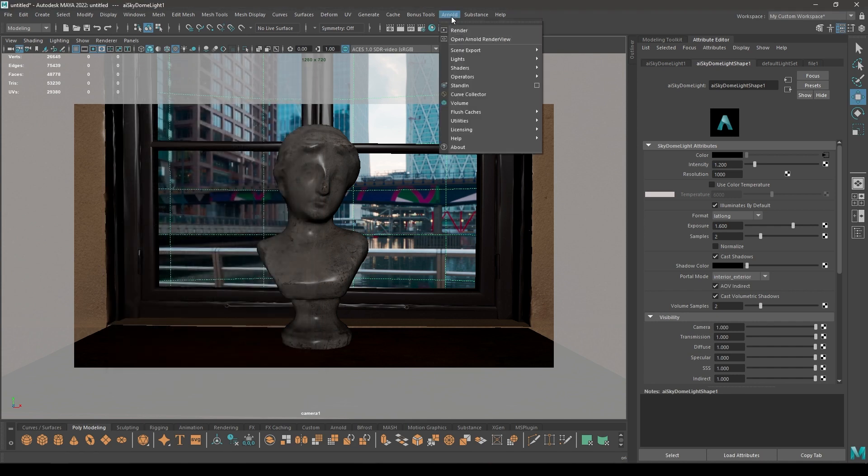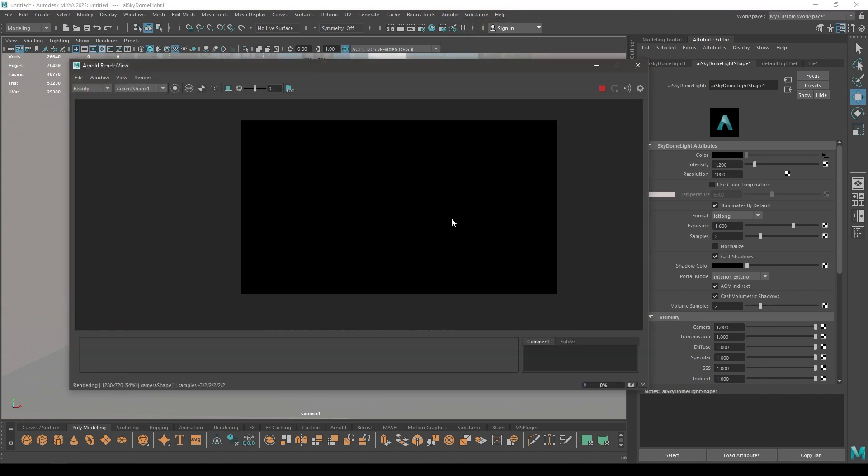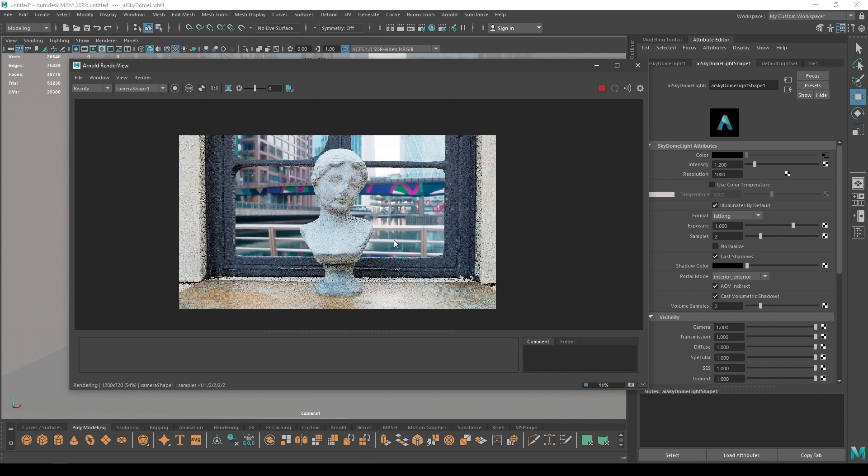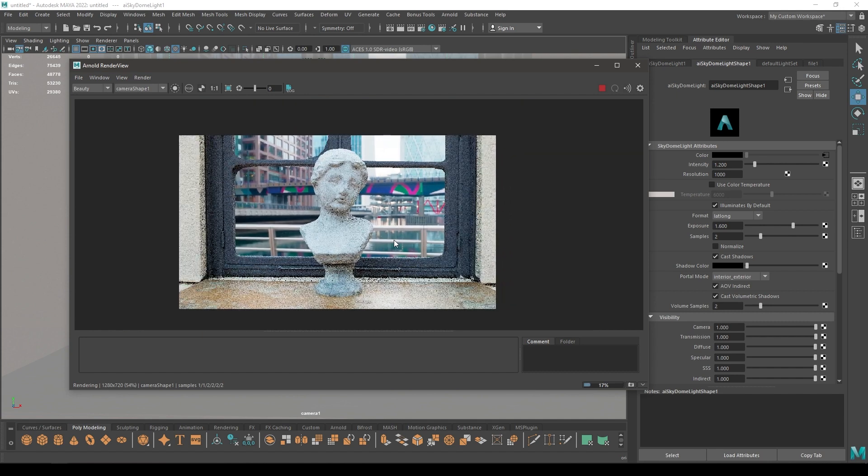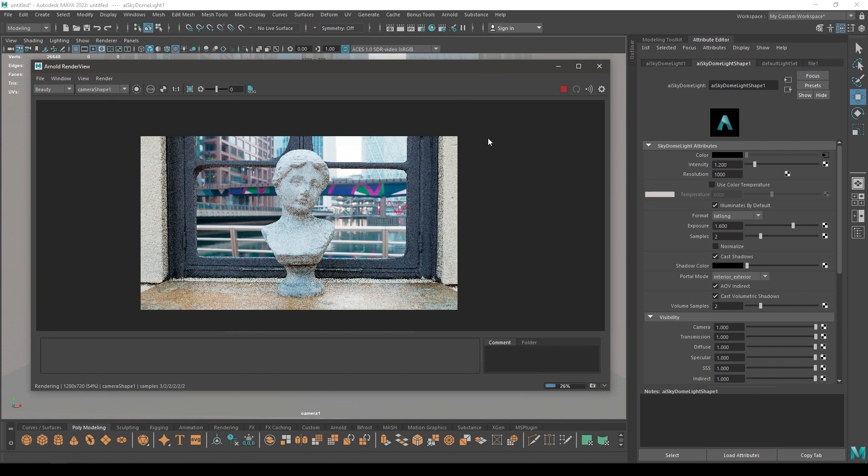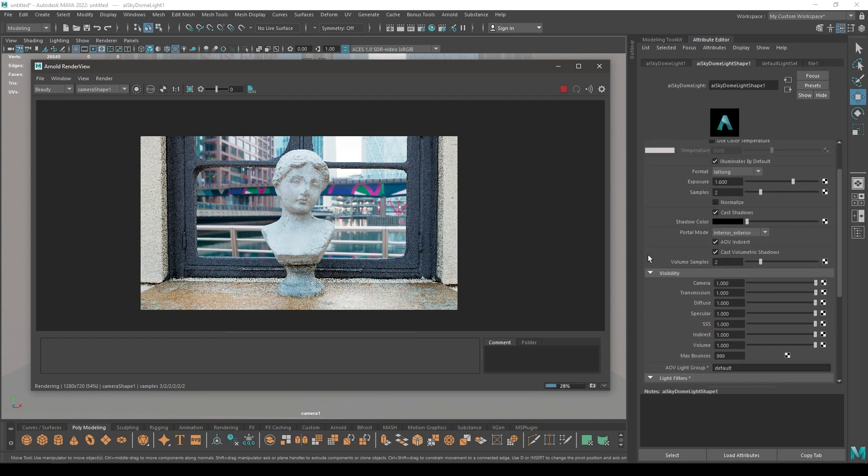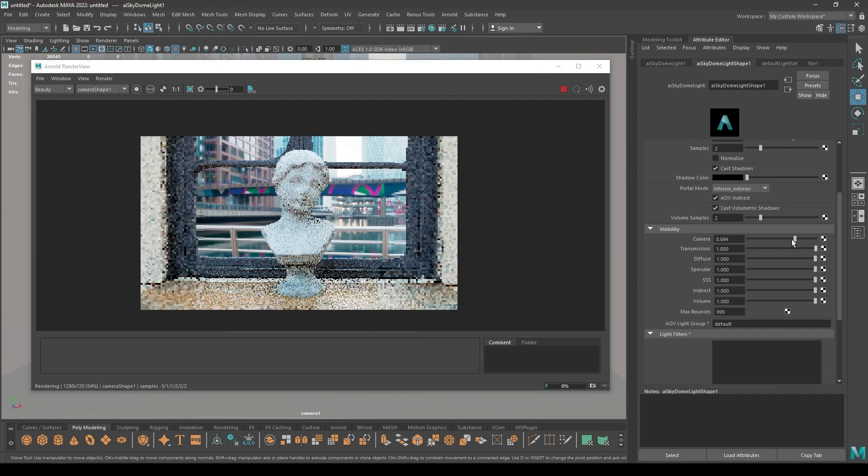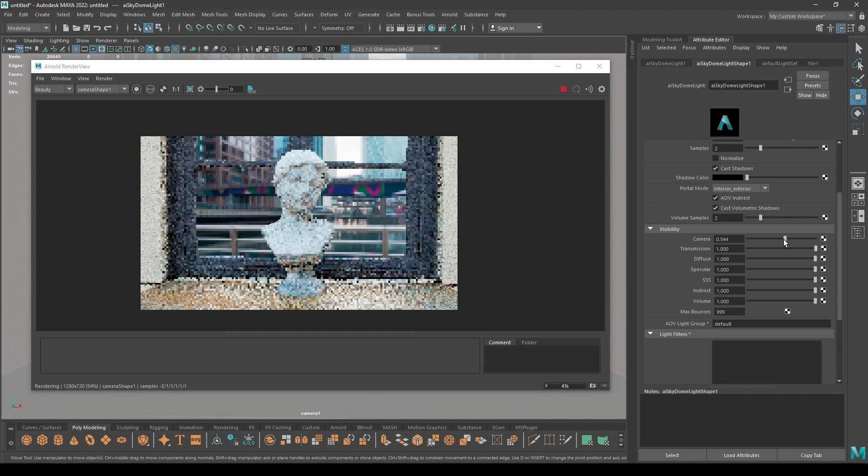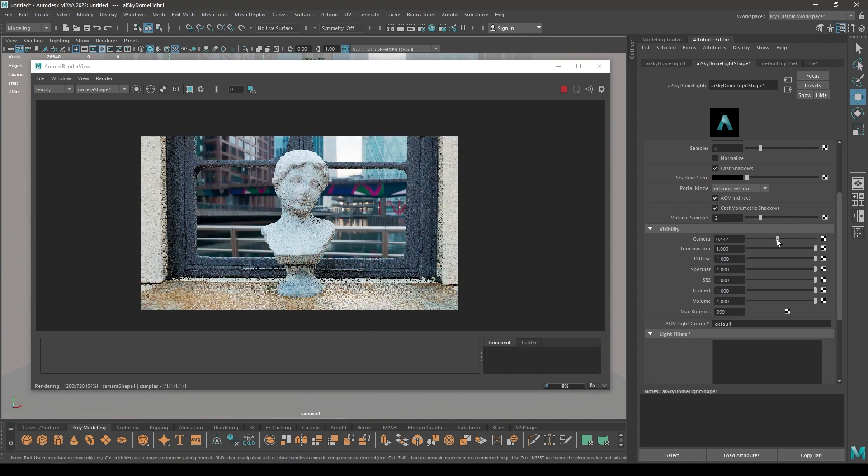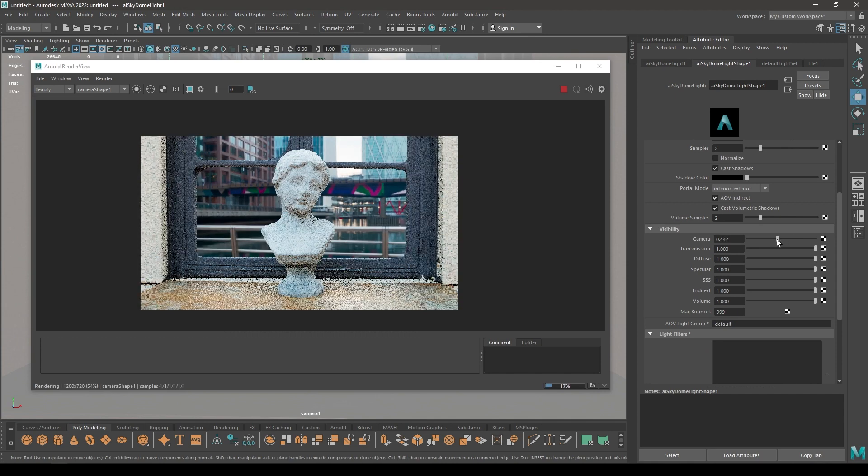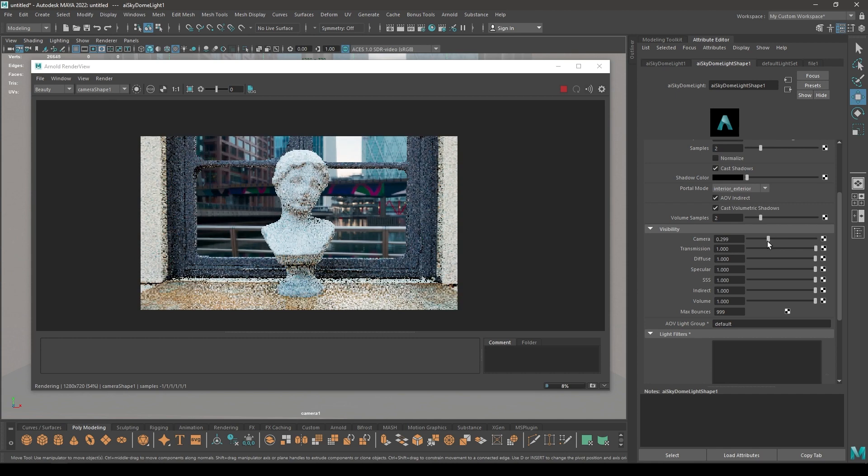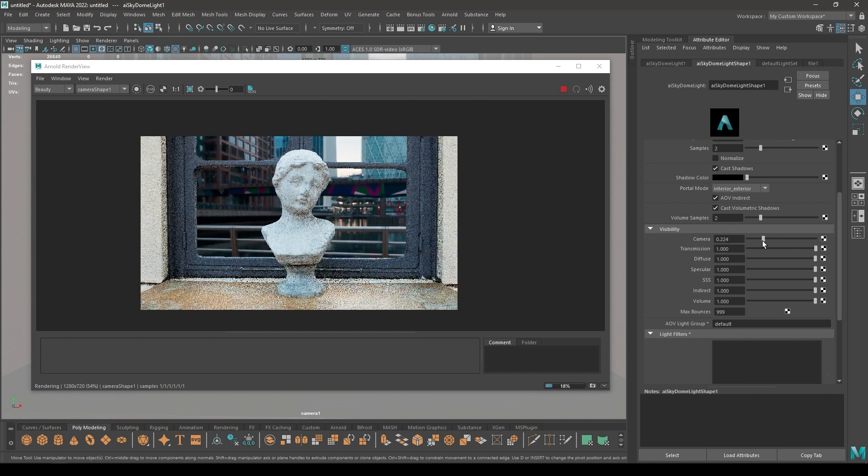Let's render this. For my HDRI image I'm using these settings: I have set my exposure to 1.6 and intensity to 1.2. Maybe we can turn down the camera visibility for this skydome just a little bit, something like this.